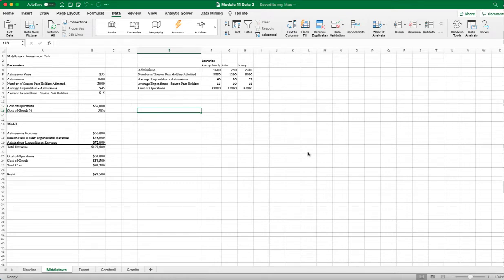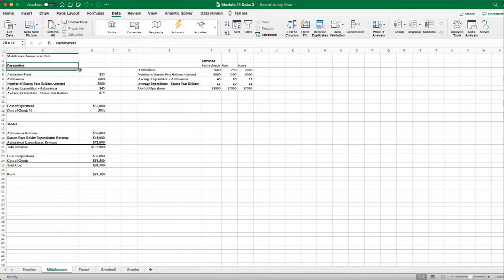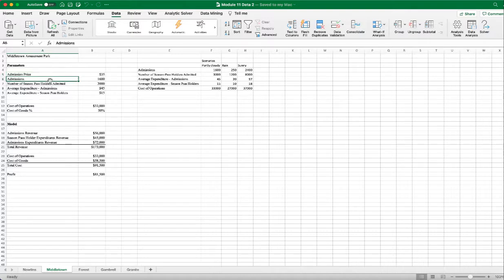In this video I will demonstrate how to use Scenario Manager to solve a profit problem in different scenarios for an amusement park. Here are our parameters: first we have the admission price which is $35 per admission, then we have the number of admissions — for example, I have 1600 admissions.